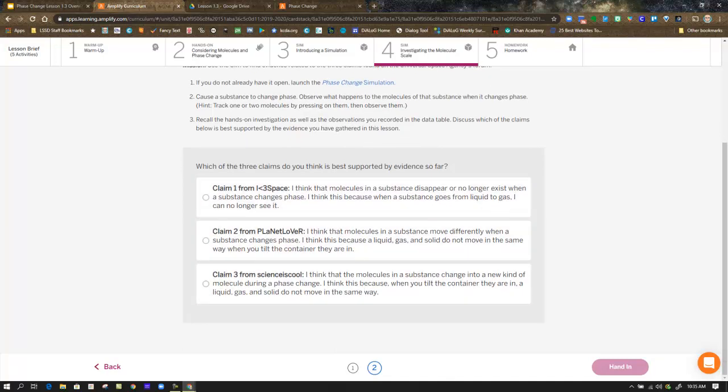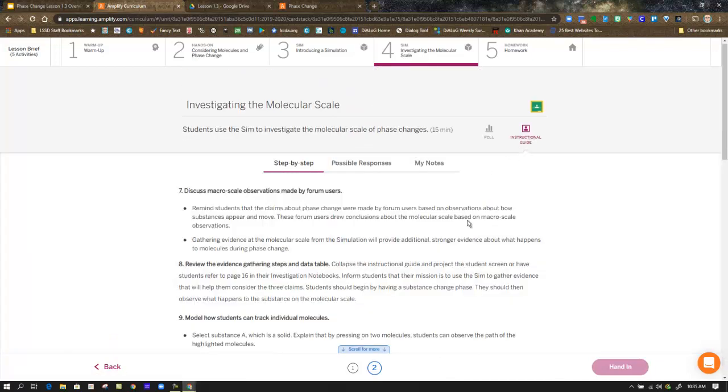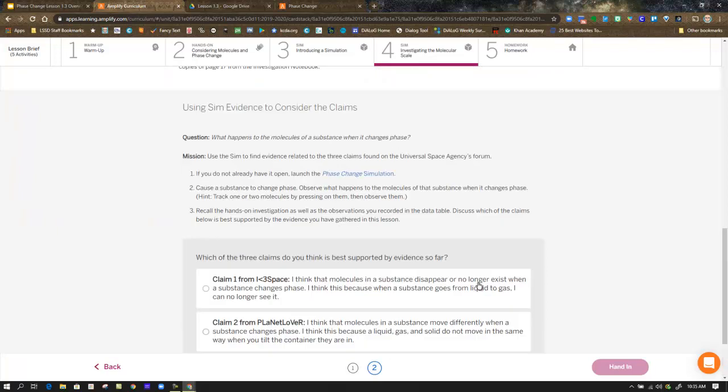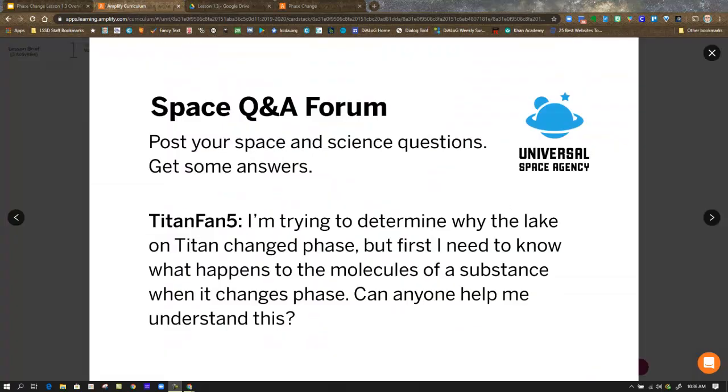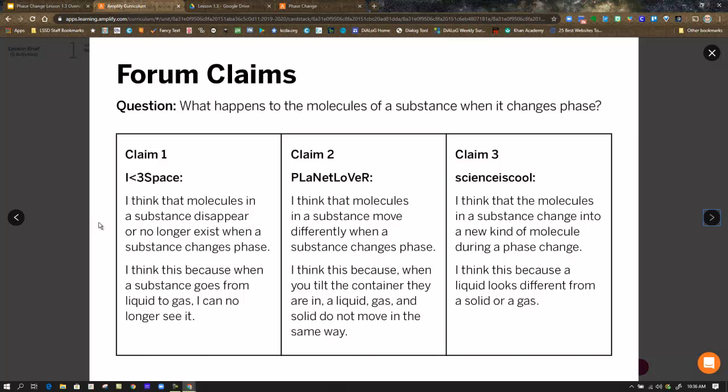You may not be able to see them on the screen very well. So, I'm going to go ahead and pull them up as a projection, show you where those claims come from. In the Space Question and Answer Forum, it says post your space and science questions, get some answers. So, on the Universal Space Agency Forum page, Titanfan5 says, I'm trying to determine why the lake on Titan changed phase. But I first need to know what happens to the molecules of a substance when it changes phase. Can anyone help me understand this? And Titanfan5 got some responses.